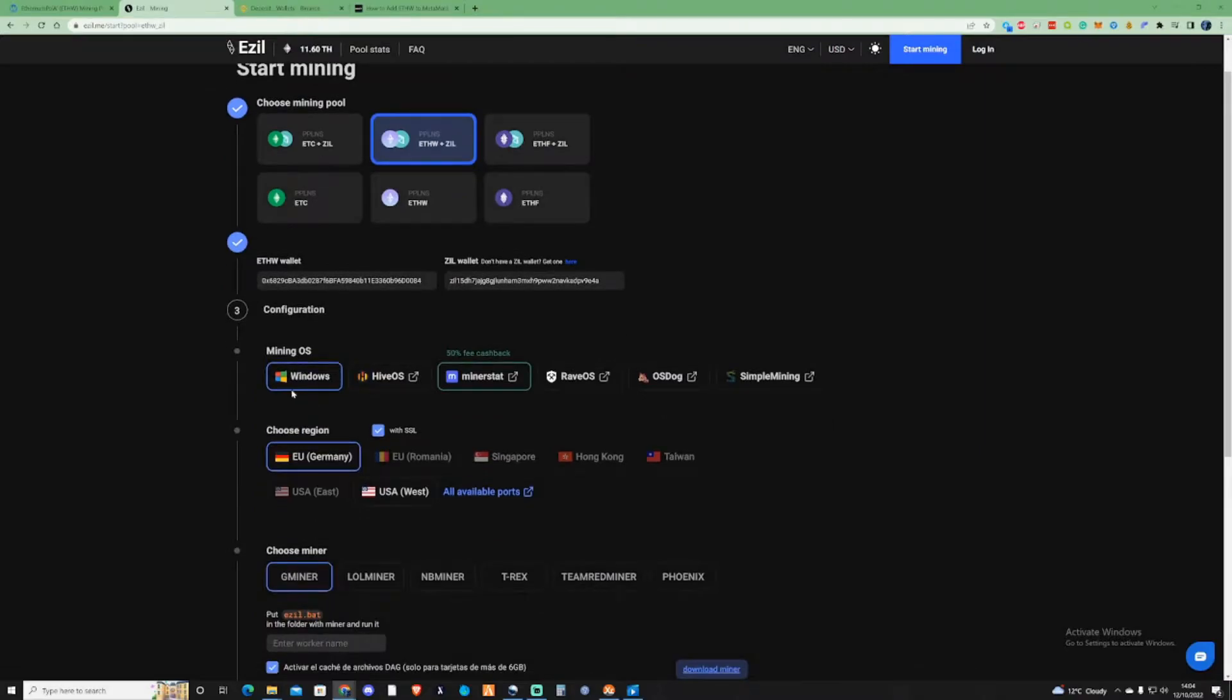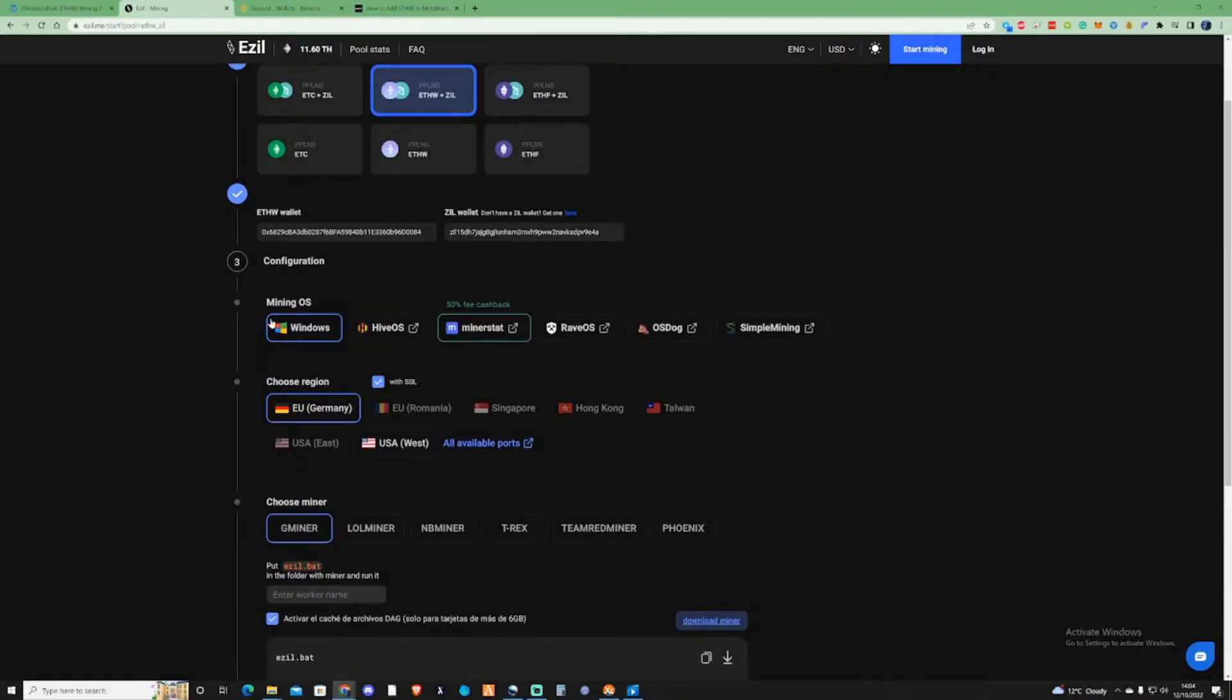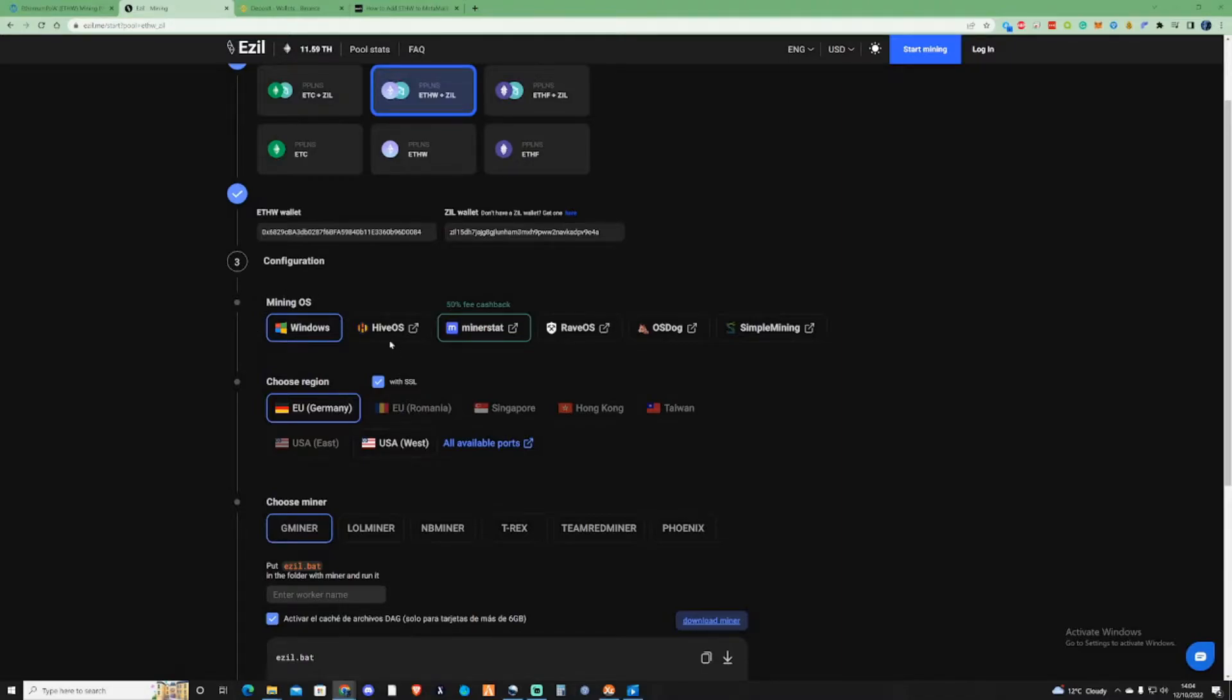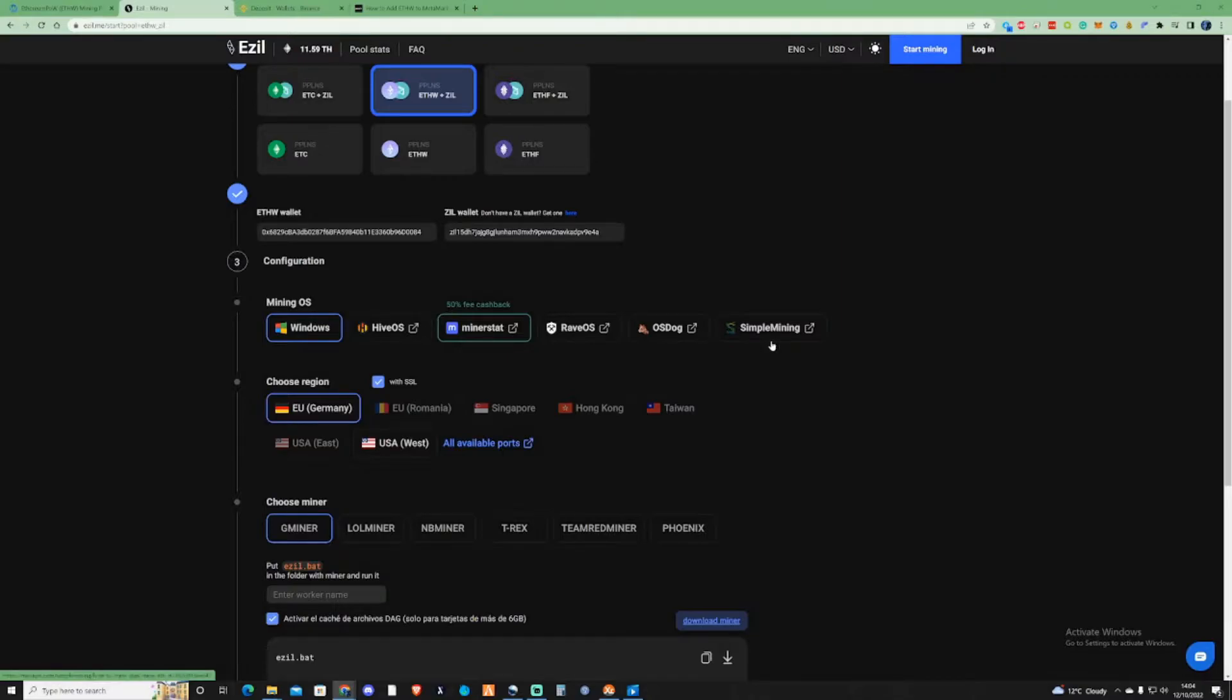This next section is which mining operating system are we currently using. For myself at the moment, I'm going to be using Windows. If you're using HiveOS, MinerStat, RaveOS, OSDog or Simple Mining, make sure to click either of those and it will direct you step by step through that.